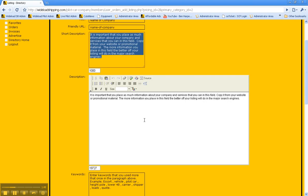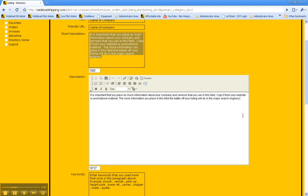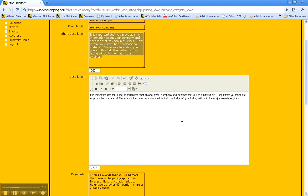One of the most important boxes now is the description. In this box, you absolutely want to put as much information as you possibly can about your company and your services. This will help the search engines find you and index your listing so you come up high in search results in your state, which would be independent outside of wideloadshipping.com as well. So it's really important that you take the time to get this filled out well.